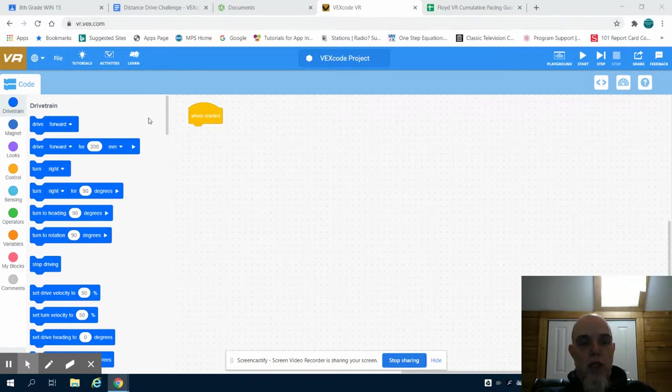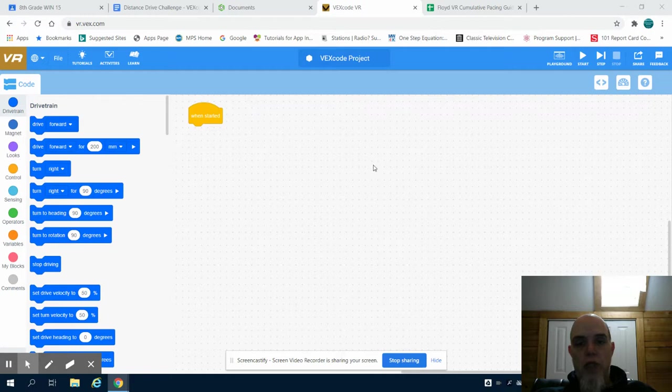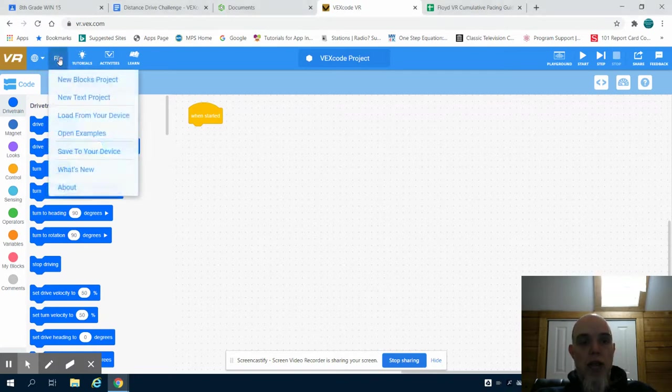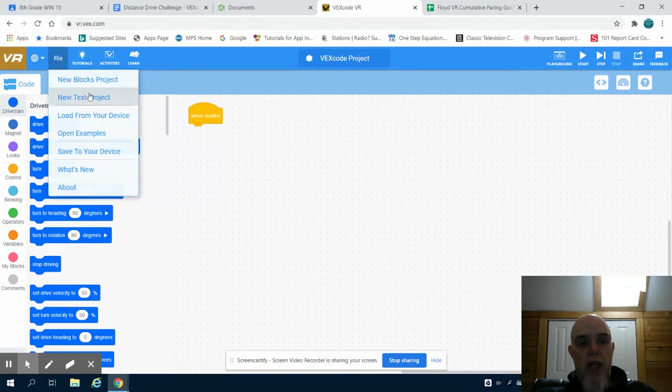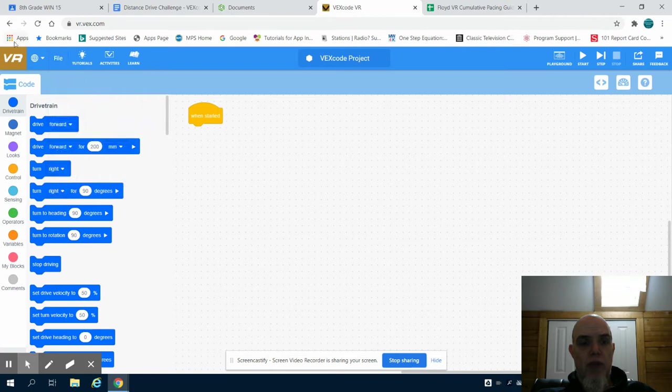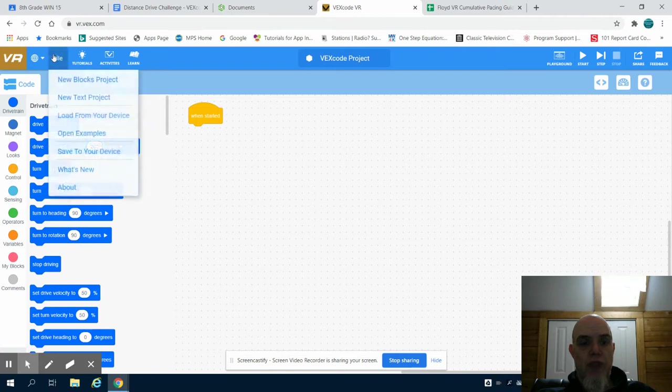you're going to notice that you open up into your coded project. This is a web-based platform. It does not save your files for you. You're going to have to come up to file and then save, or file and save to your device.